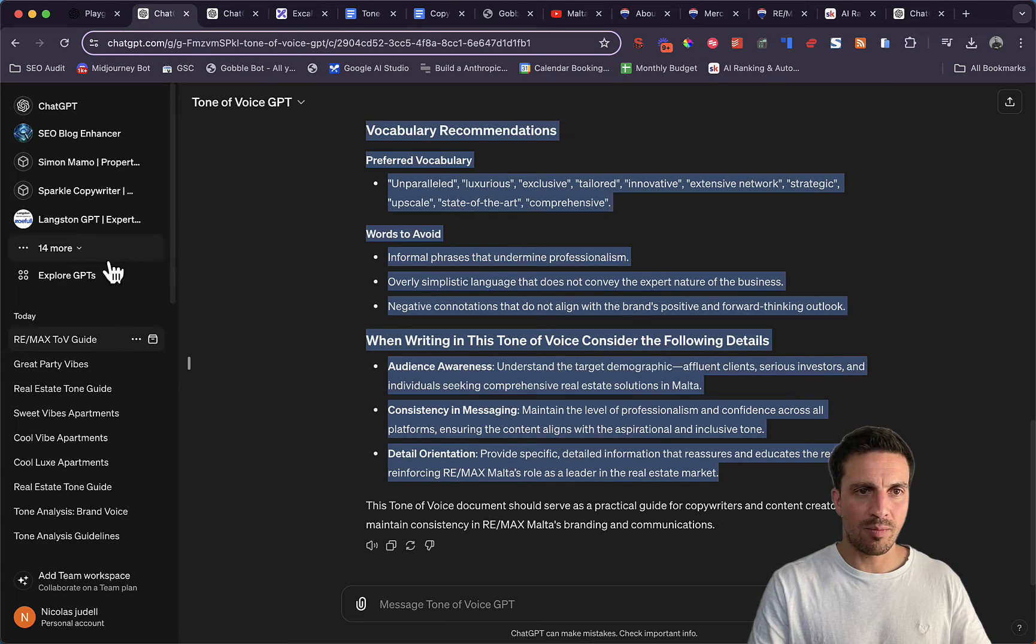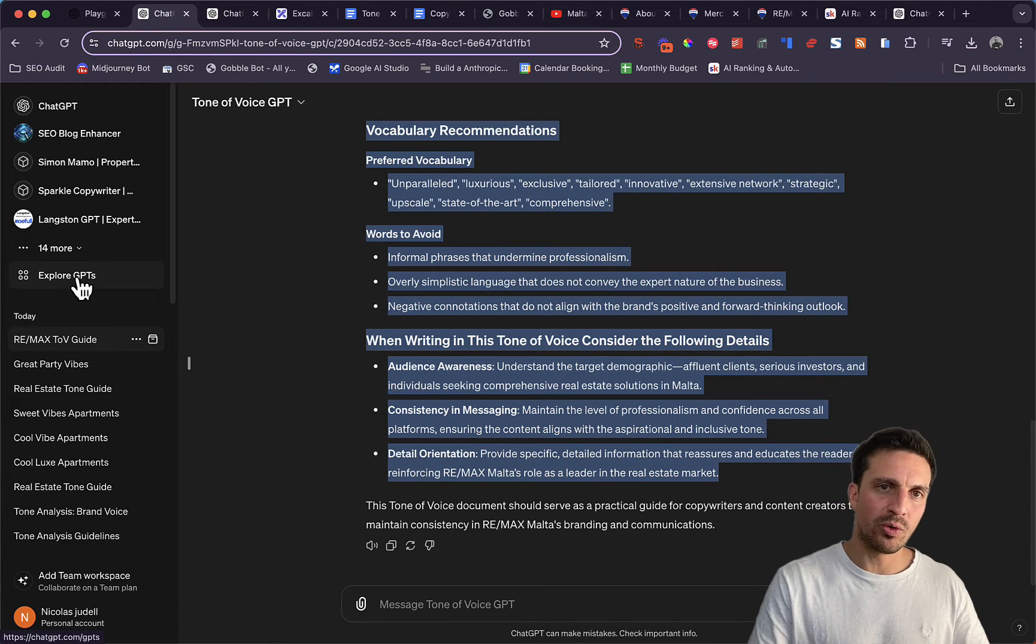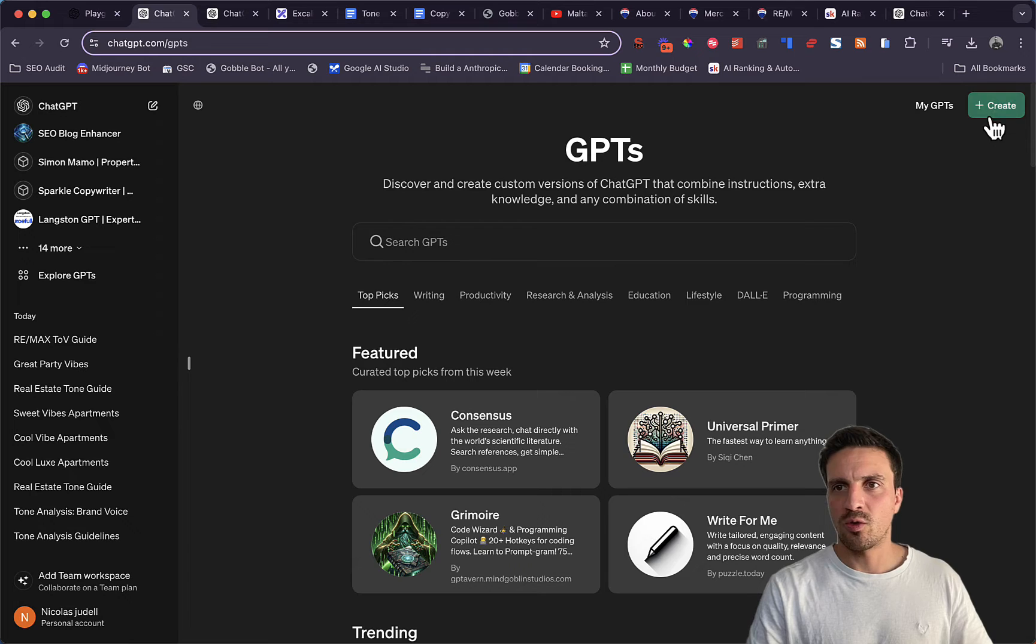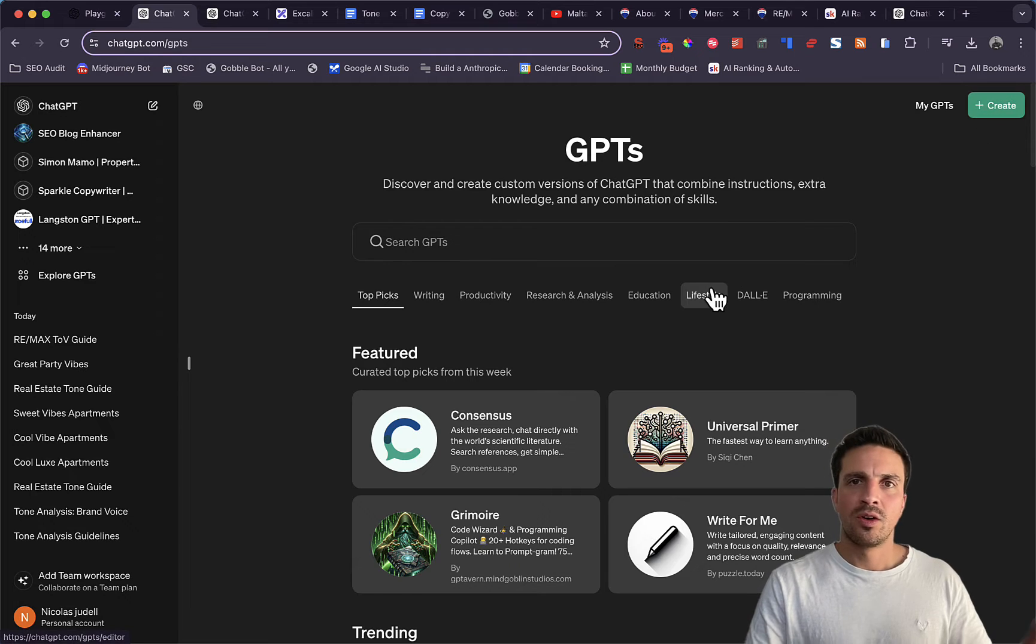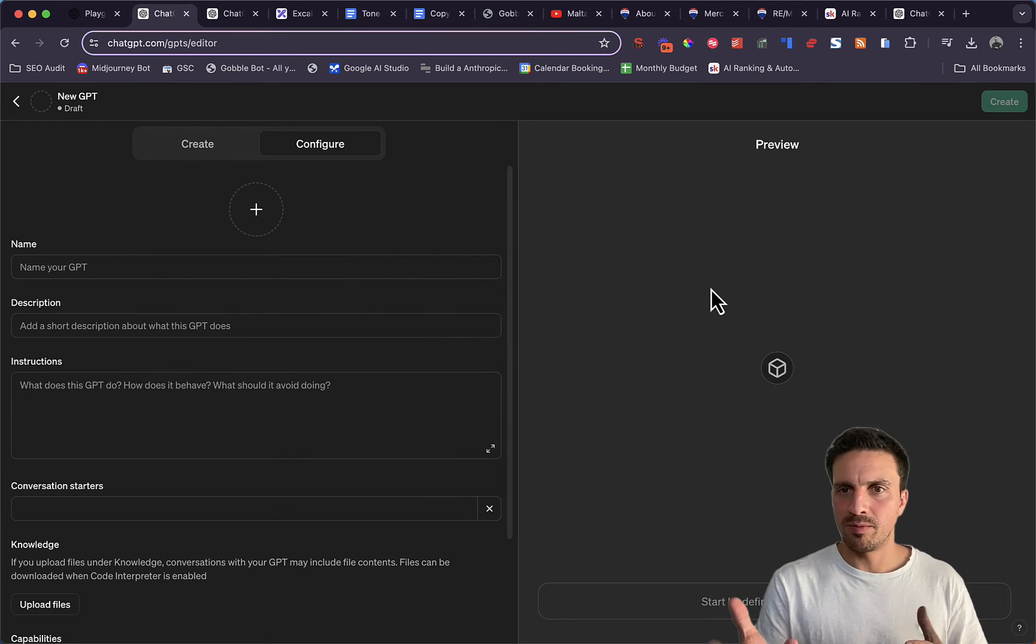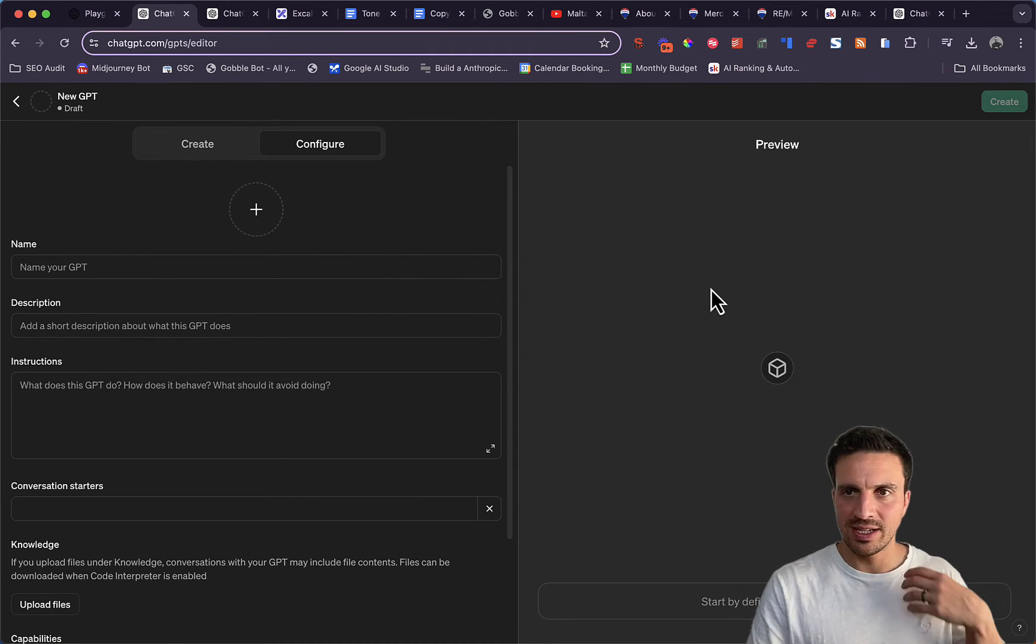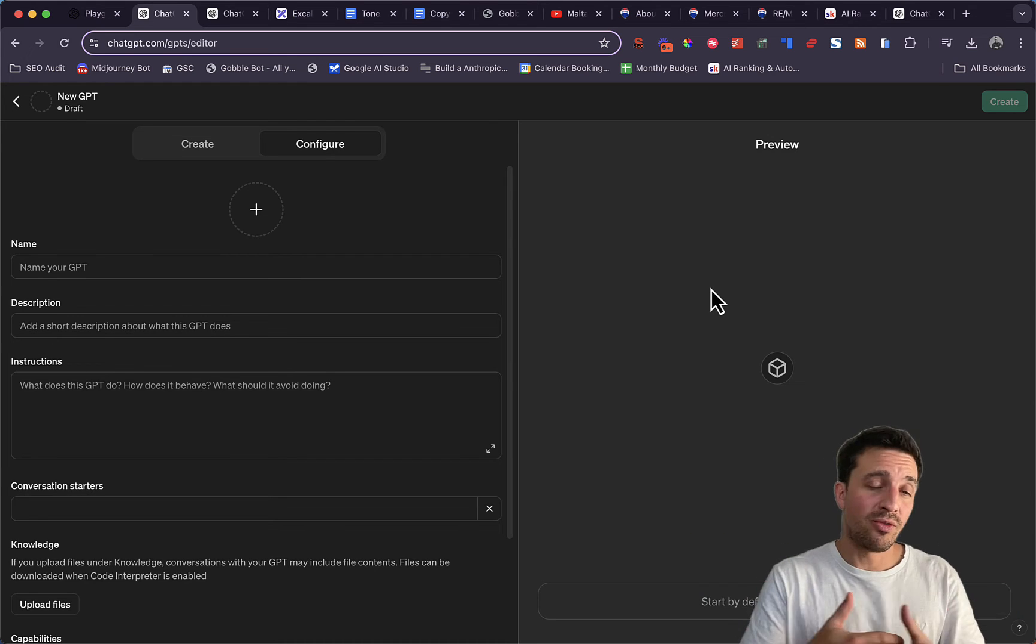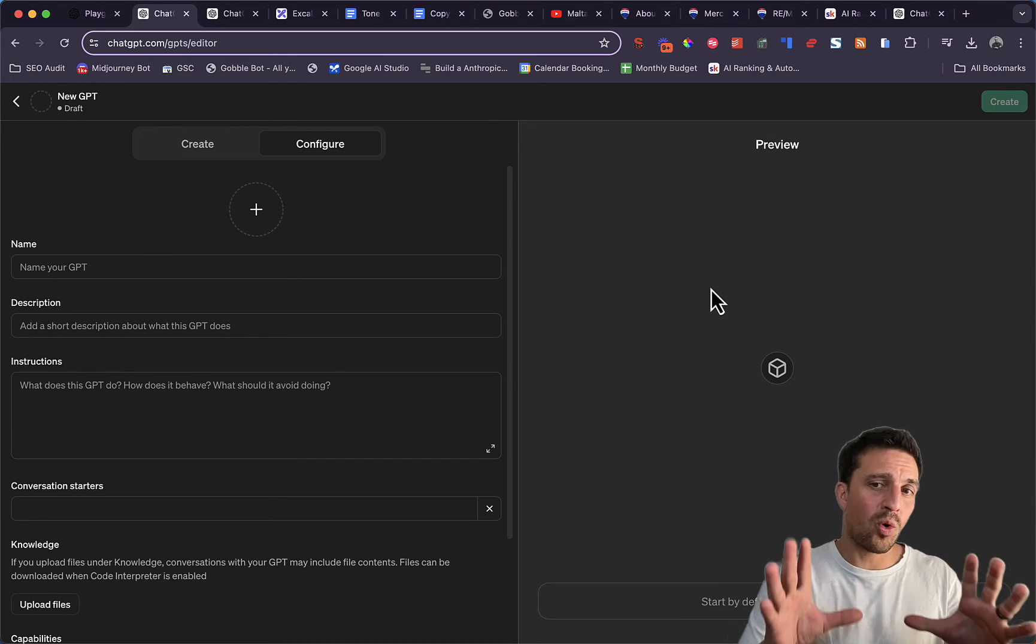You can do that by going to Explore GPTs and go create. For now, only premium subscribers have access to create a GPT, but soon it'll be available for everyone for free.